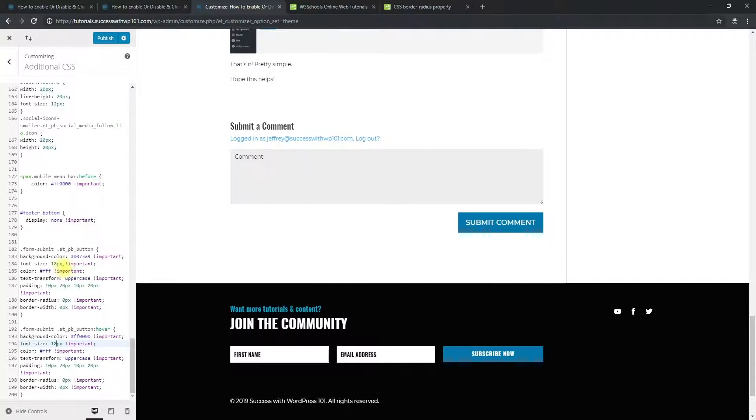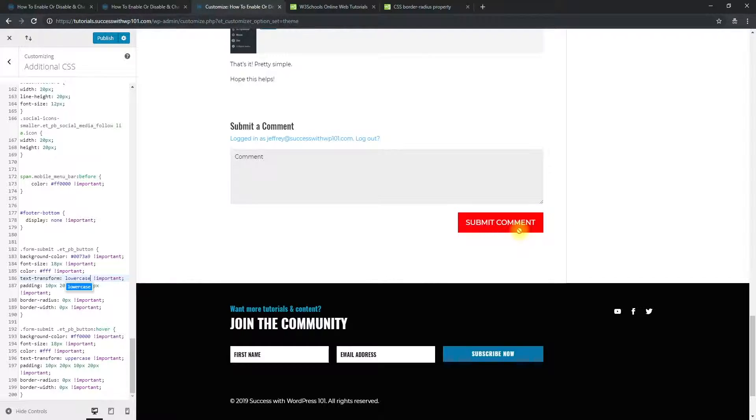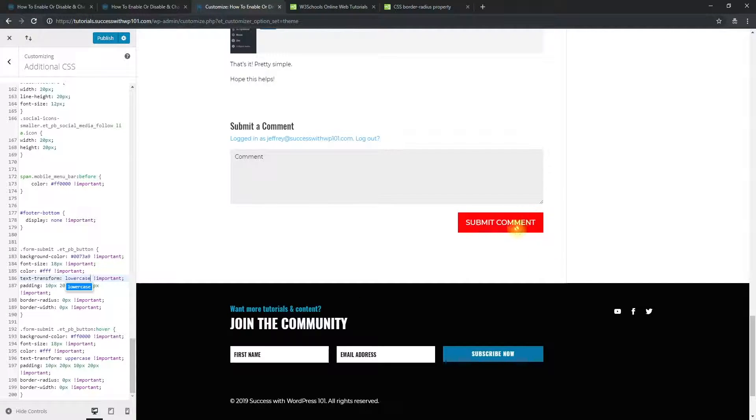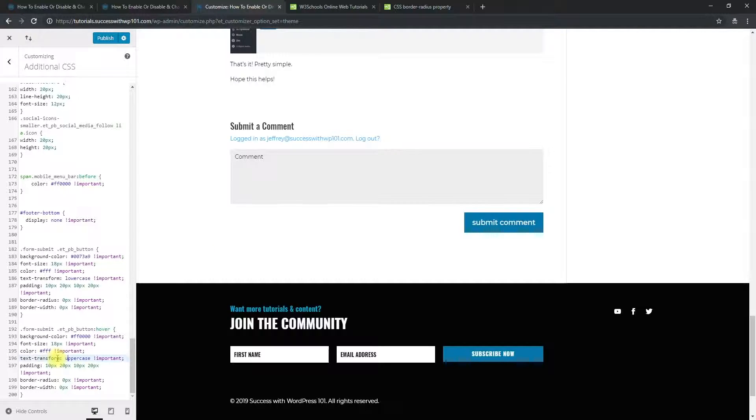And then the text transform, you can even do this. So maybe the uppercase, lowercase, right here. Yep. See? And here it changed already. So again, because we didn't change the hover, the hover settings down here, the text transform. So when you hover, it will be uppercase.